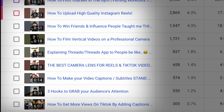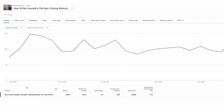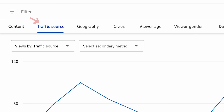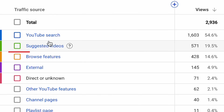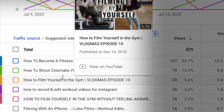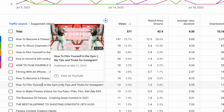Click on any piece of content you want here. For this, we'll click on the video of how to film yourself in the gym. Click on traffic source, which is at the top between content and geography, then click on suggested videos. Now I can scroll through the suggested videos that my channel is recommending other people to watch based off my video, and I can take advantage of this by creating content around these suggested videos.